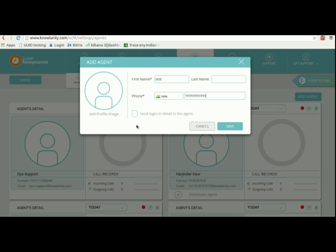If you want to send login details to your agent then select this checkbox. Otherwise remain it unchecked and click on save.